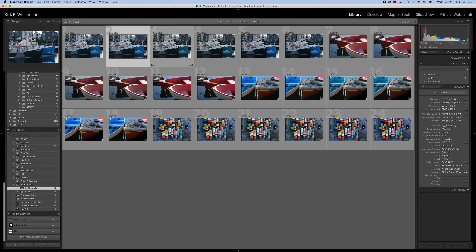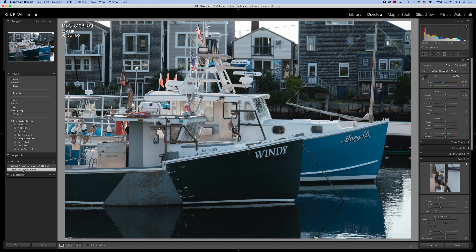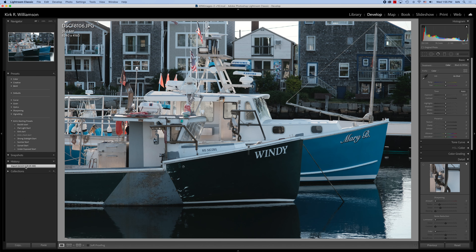The next one is Classic Chrome. Classic Chrome in general is a muted profile. You can see this is straight out of camera, nothing done to it at all. Now going to the RAW file — this is what the RAW file looked like, and this is what it looks like after Classic Chrome has been applied. As you can tell, they look pretty darn close. Basically this is the way it's going to go for most of this.